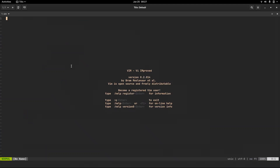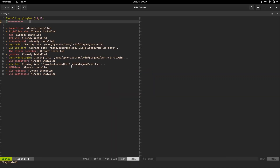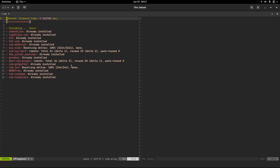Now what we're going to do is install all the plugins that we just added. So run :PlugInstall. This will install all the plugins we specified. And there you have it — all our plugins are installed.